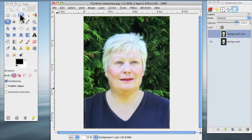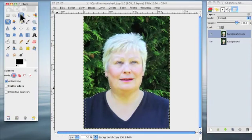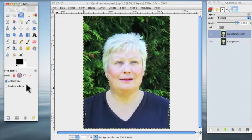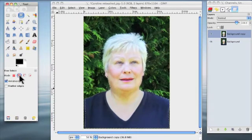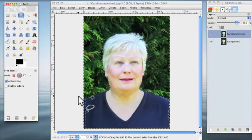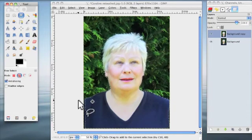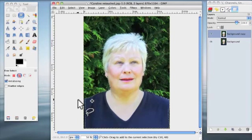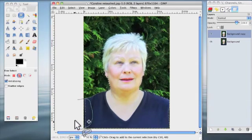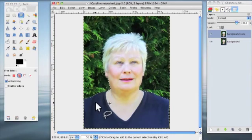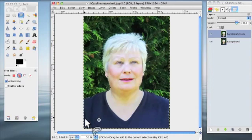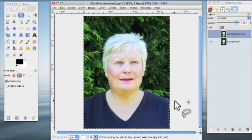I'm going to go up to the free select tool. Double click on there. And you want to go to the second in the mode, which is add to the current selection. And basically you just click. And you can click outside the image. Click. And go around like that. And join up. And it will move the selection to the edge. And the same with the other side.